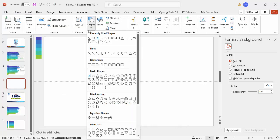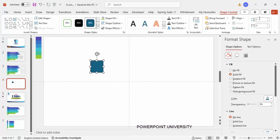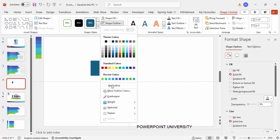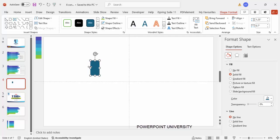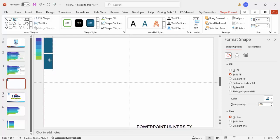Add a new slide, go to Insert > Shapes, and from the rectangles choose the first one. Click to draw it, then go to Shape Format and set the height to 1.25 and the width to 0.7. Set the shape outline to no outline, then place it exactly at the top left corner of the slide.